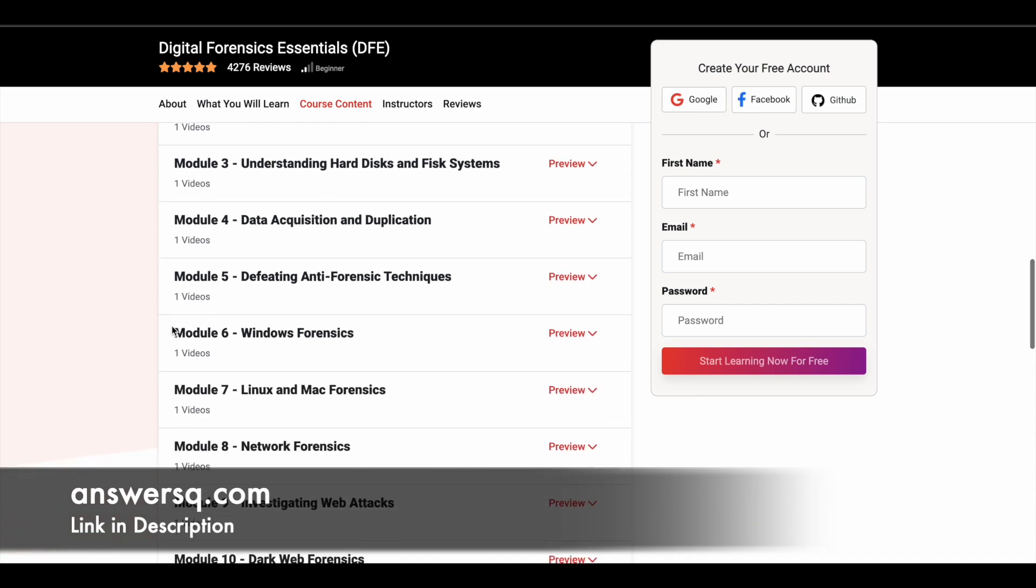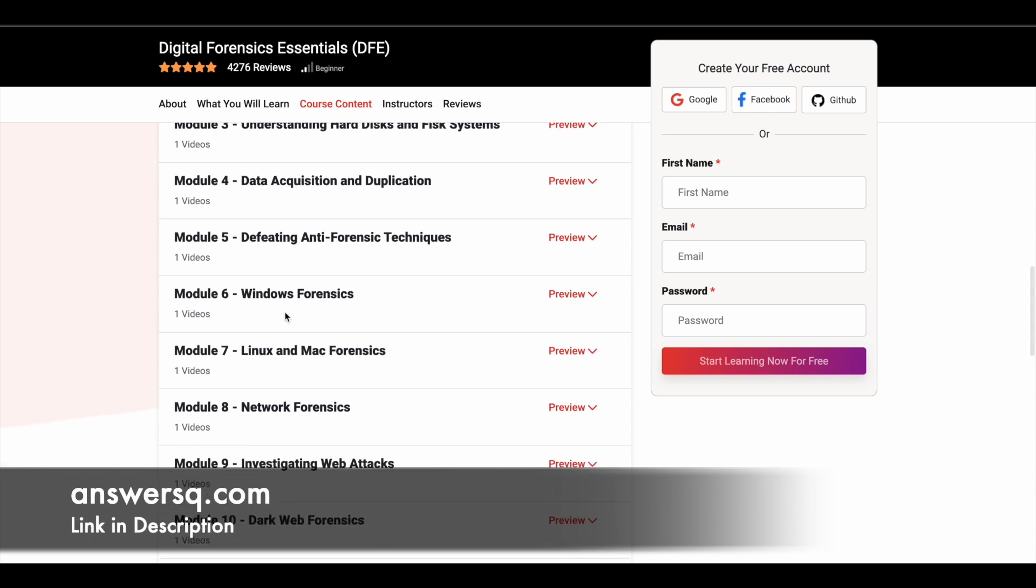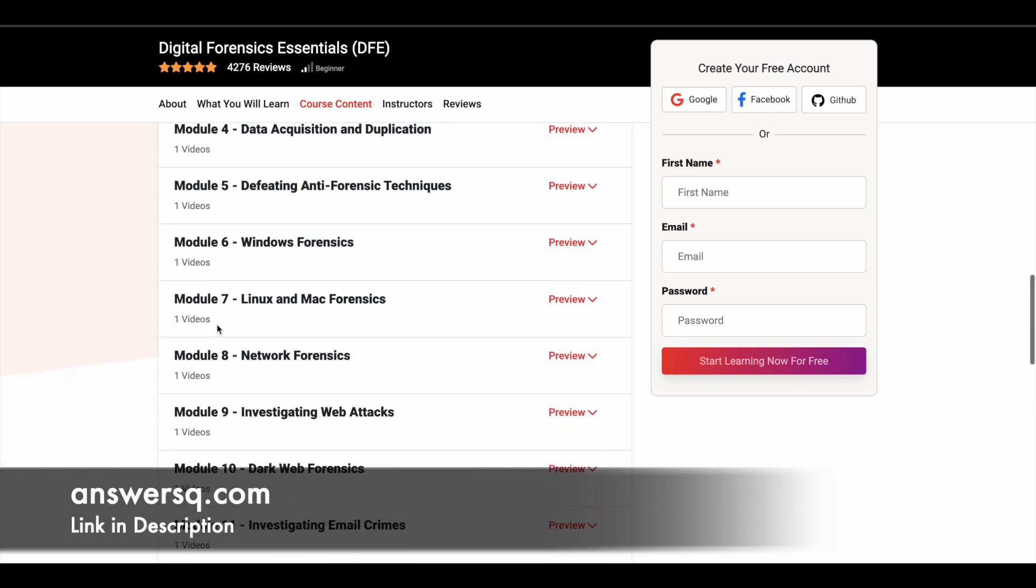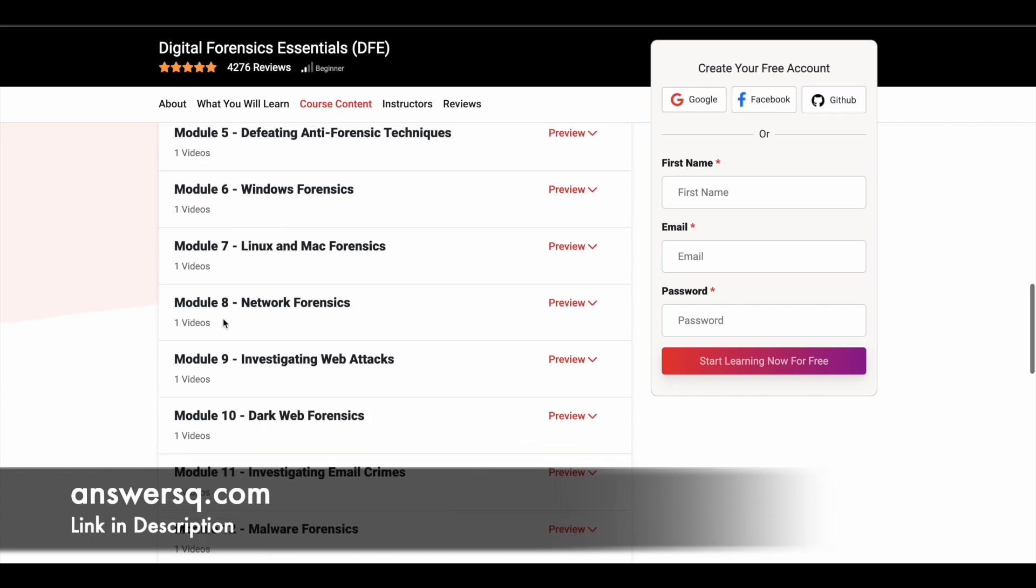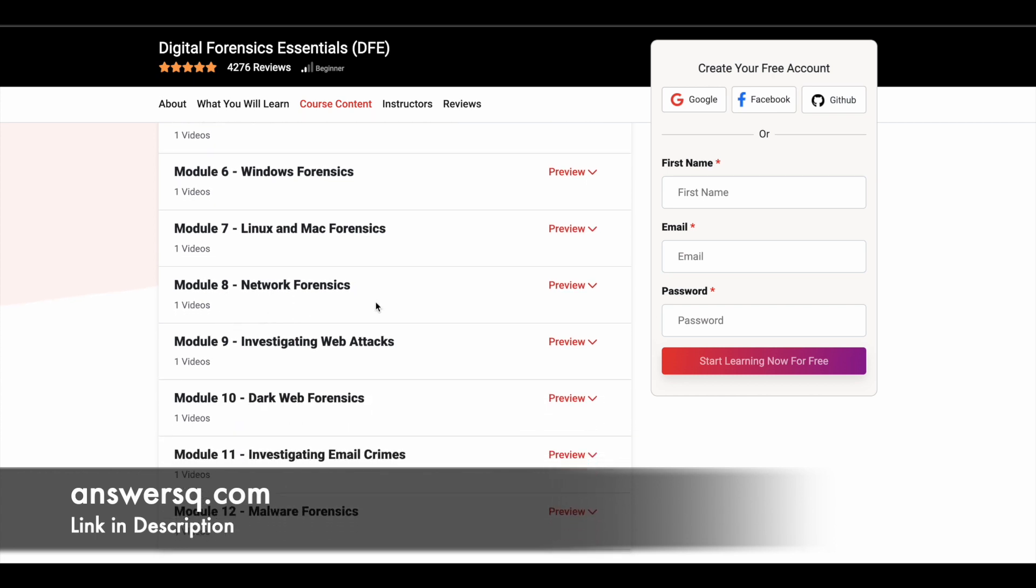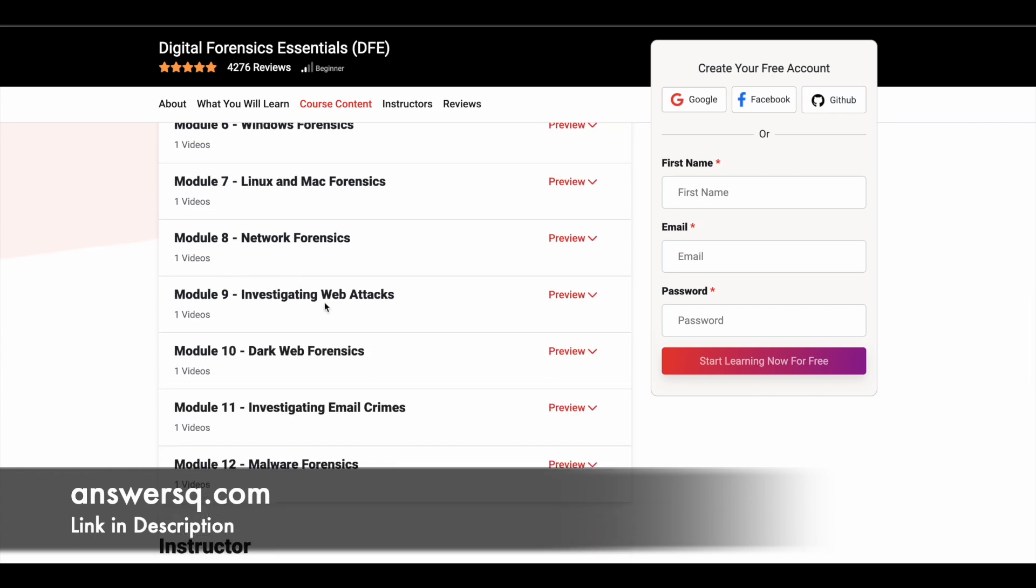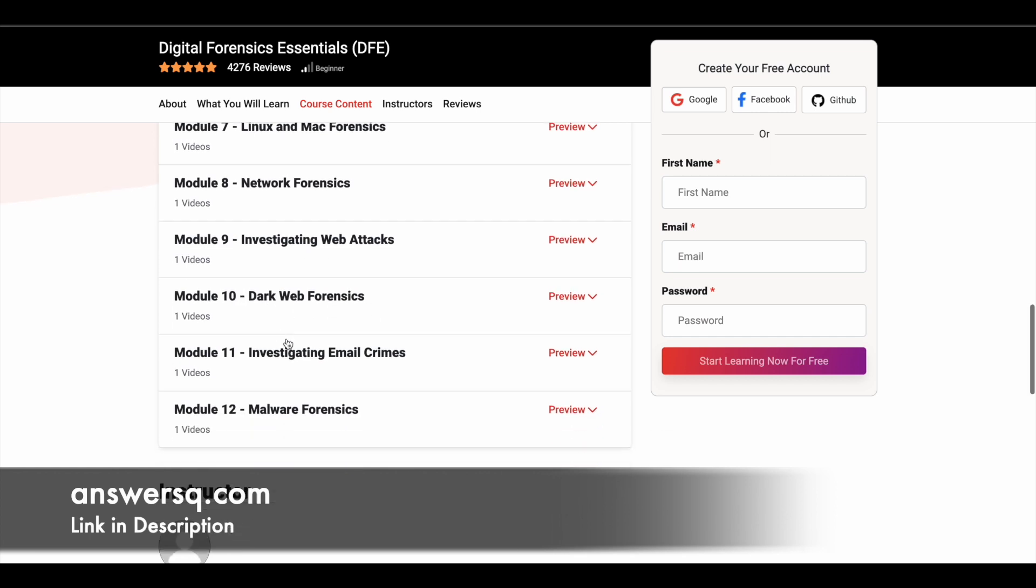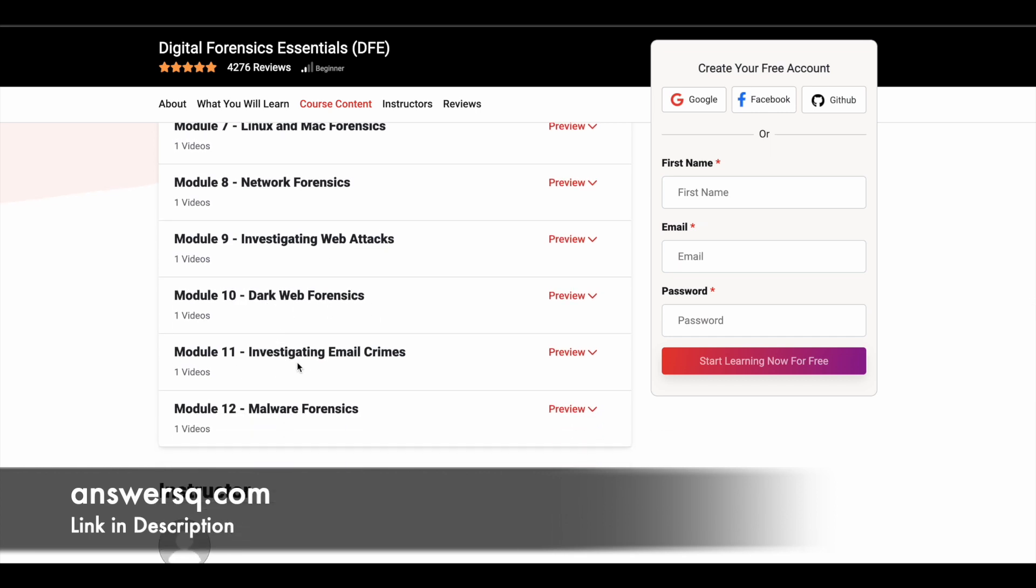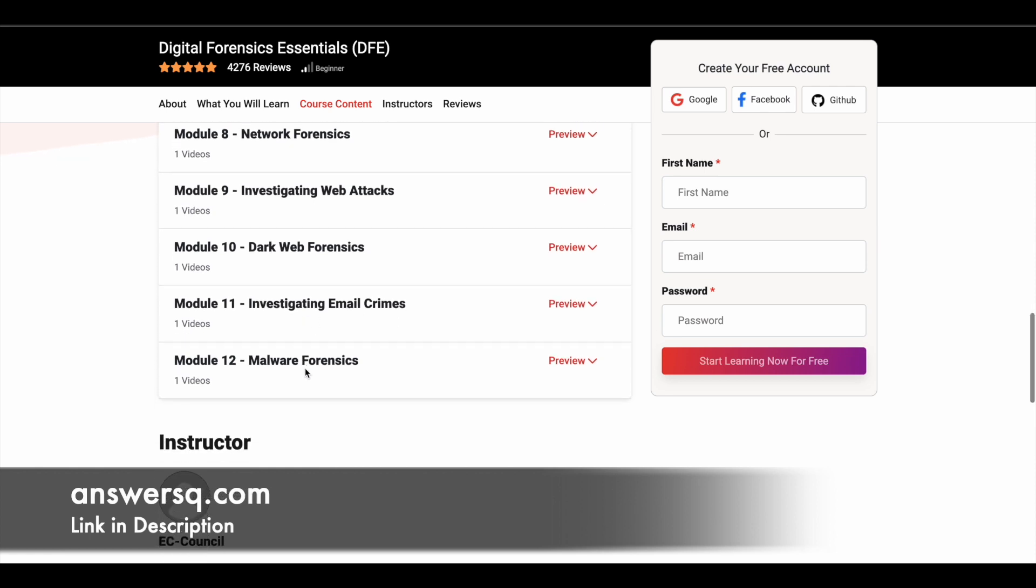Fifth module is defeating anti-forensic techniques. Sixth module is Windows forensics. Seventh module is Linux and Mac forensics. Eighth module is network forensics. Ninth one is investigating web attacks. Tenth one is dark web forensics. Eleventh one is investigating email crimes. And the final one is malware forensics.